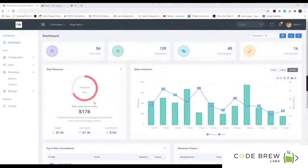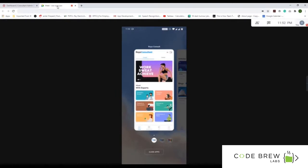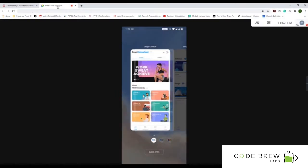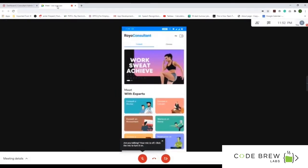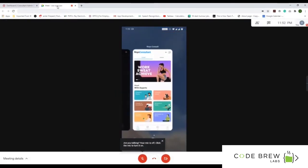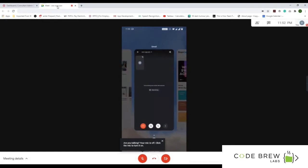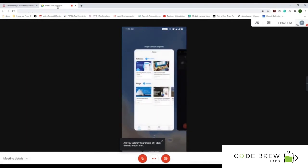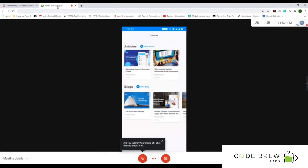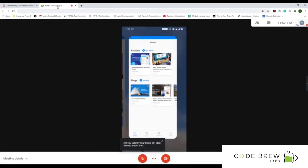Today I'm going to give you a demonstration of our product Royo Consult. I'll start with the admin panel of the whole platform, then go through the applications — both the application for the user as well as for the consultant.